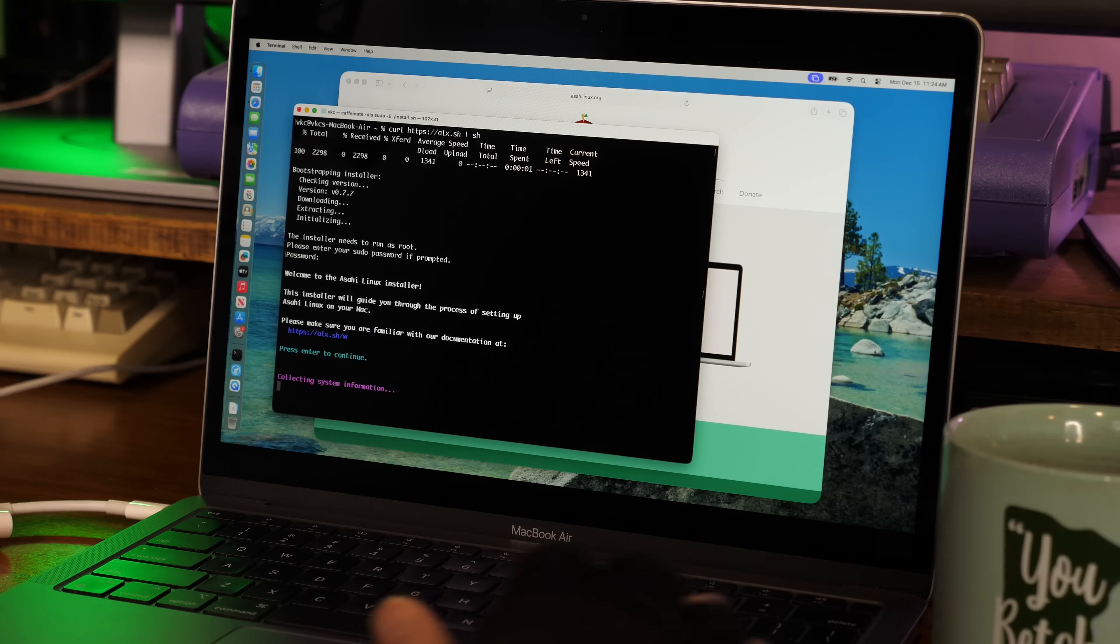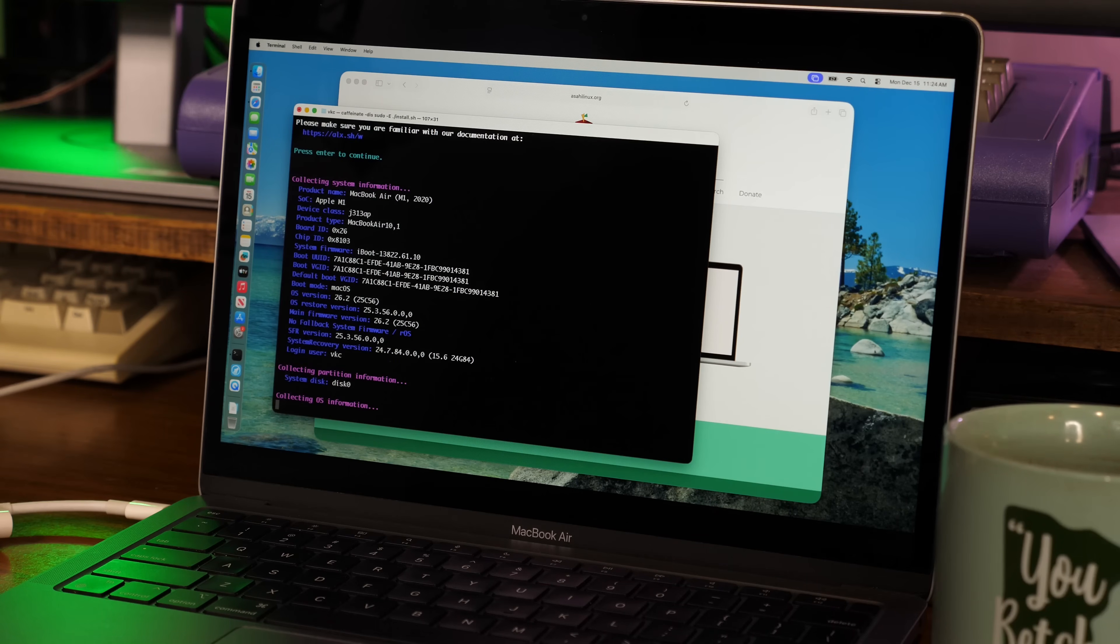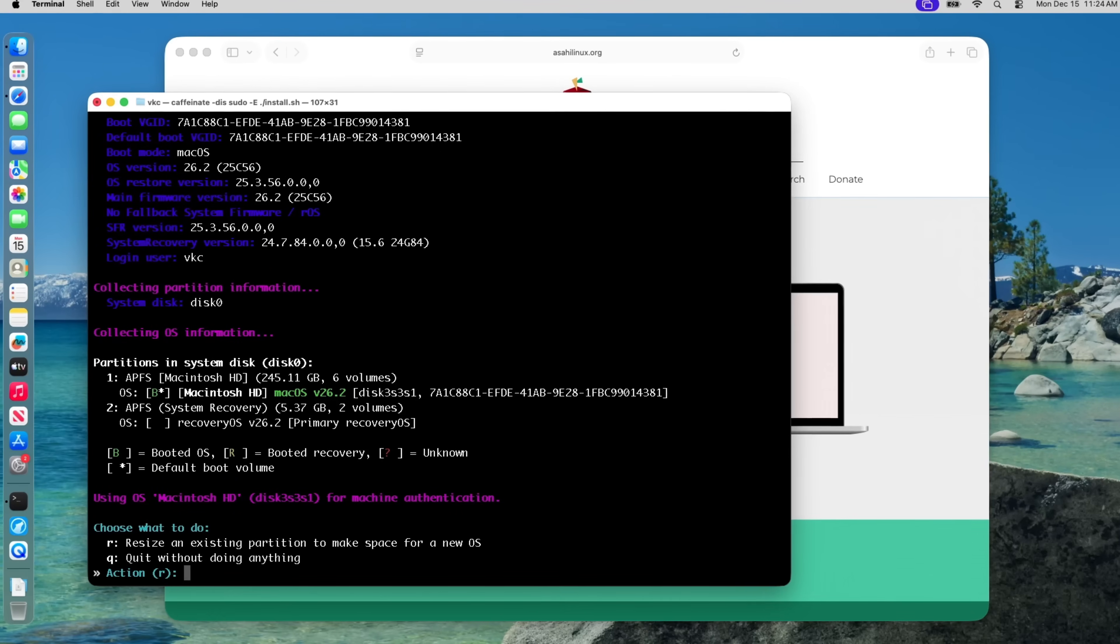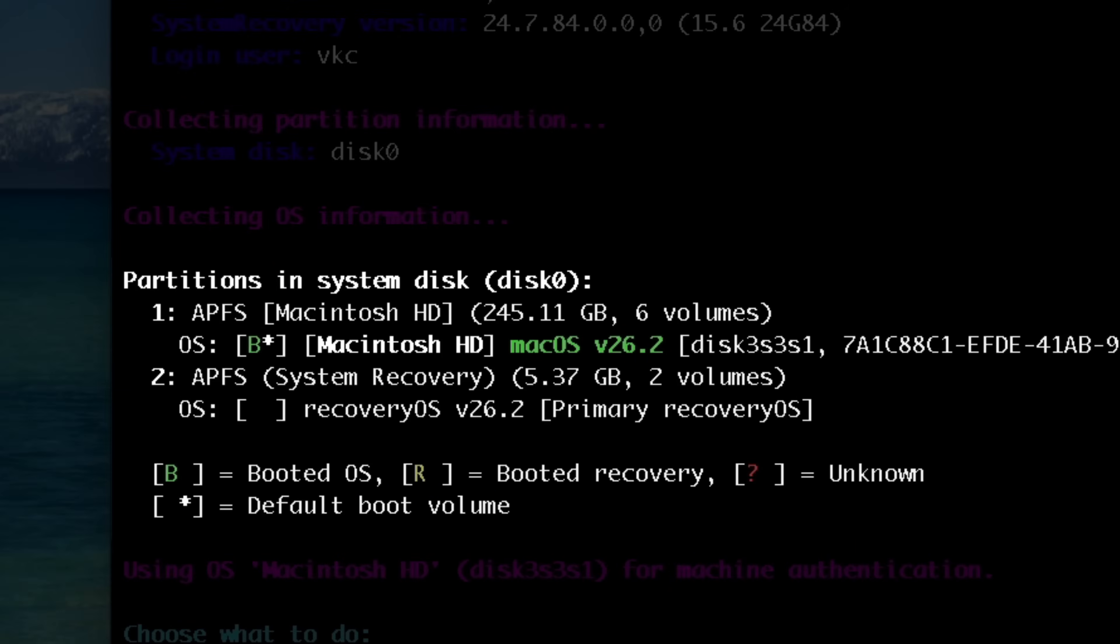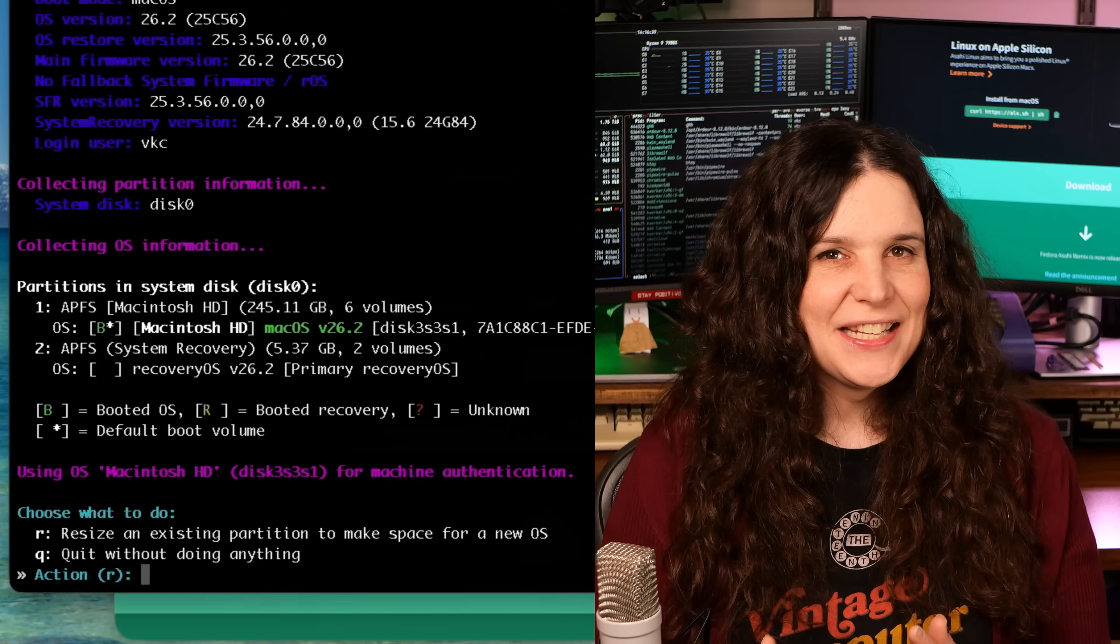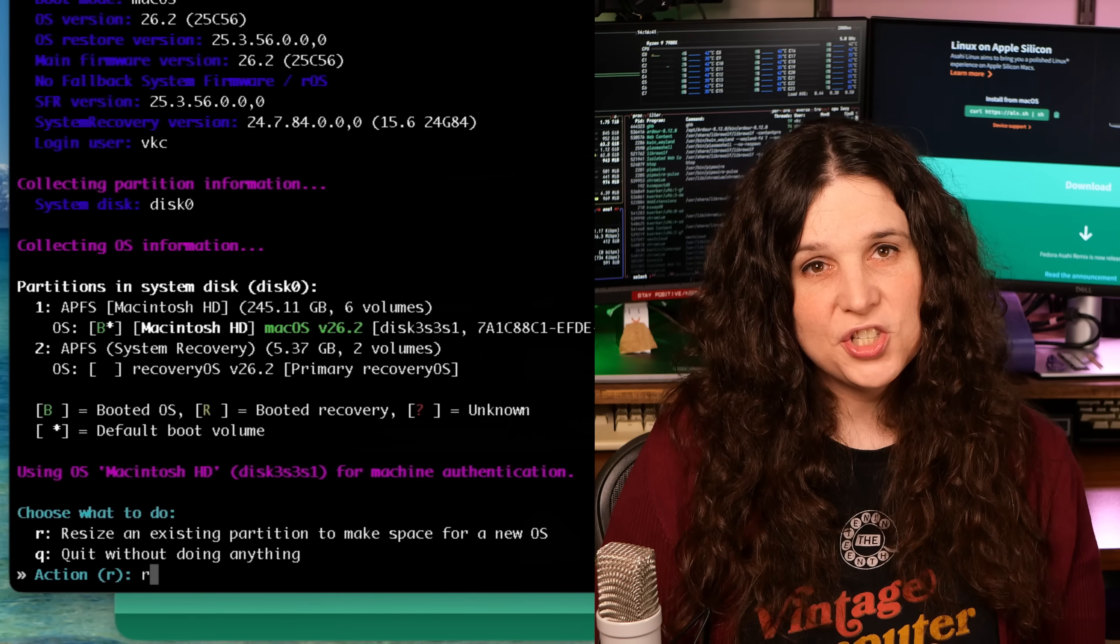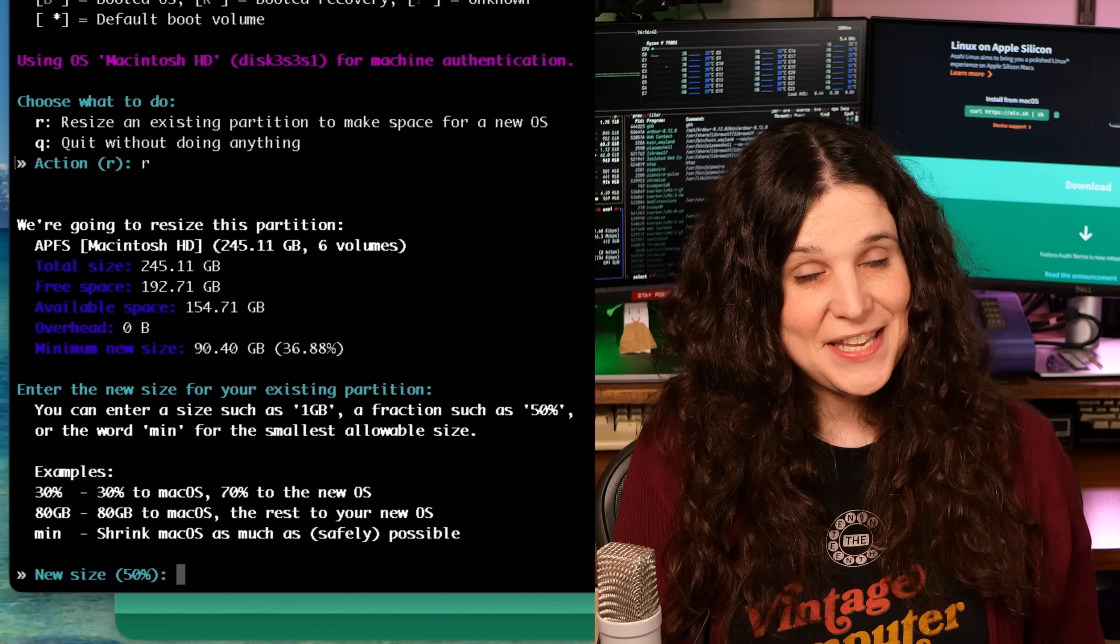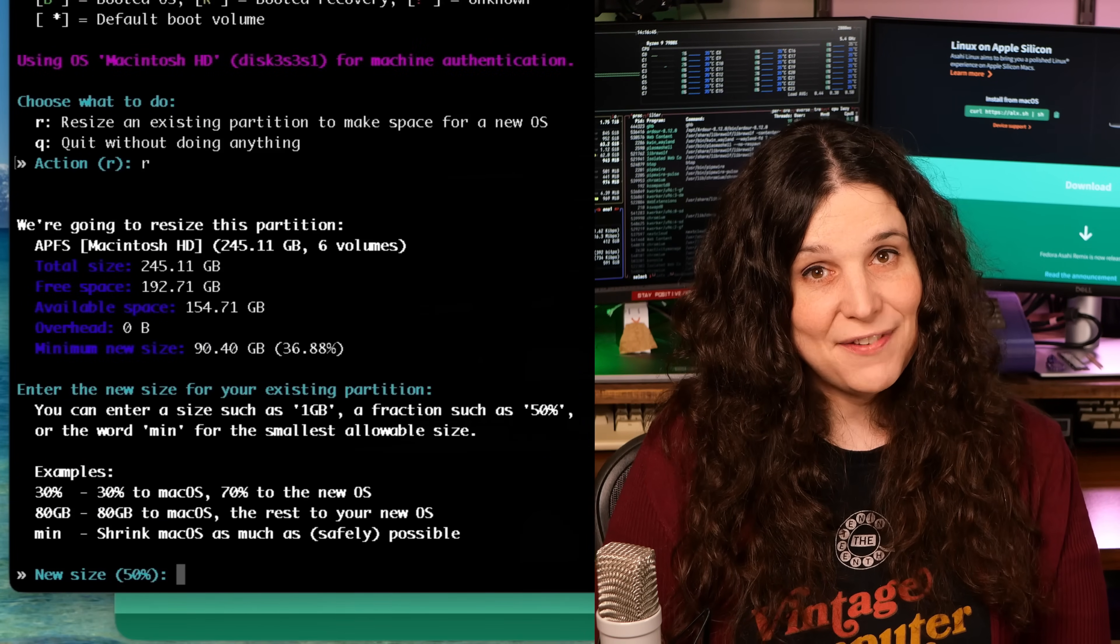I think the reason Asahi handles the partitioning instead of the downstream distro's installer is because Apple stores system recovery on the system disk. And I would think it's easier to handle all the repartitioning bits using Apple's toolset in order to avoid bricking the device.